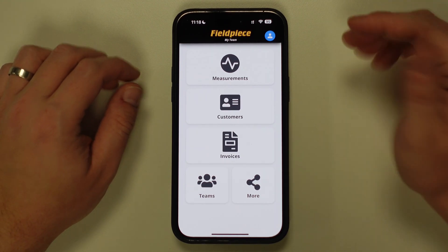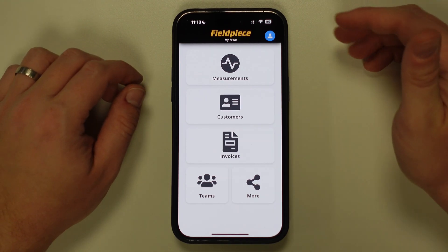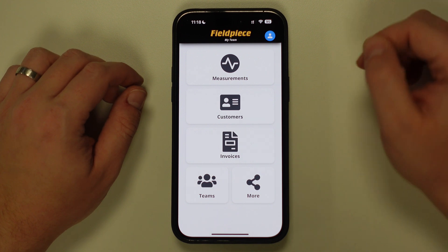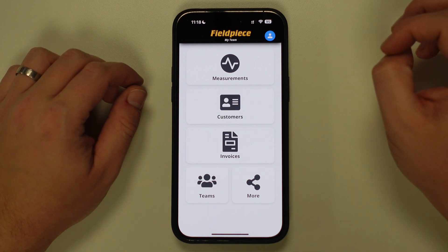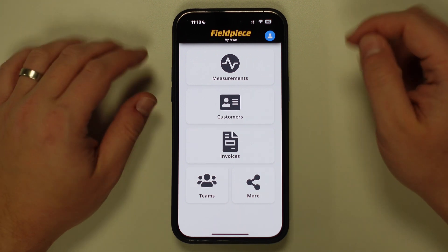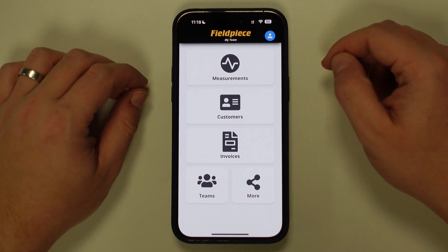Firstly, you need to have installed the JobLink application and created an account. Once you've created an account and logged in, you will see this startup screen on the application.